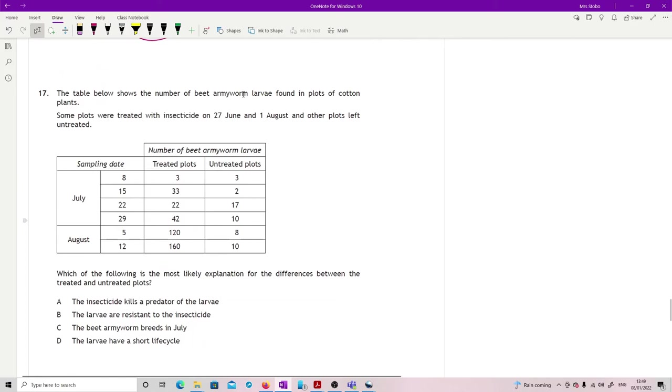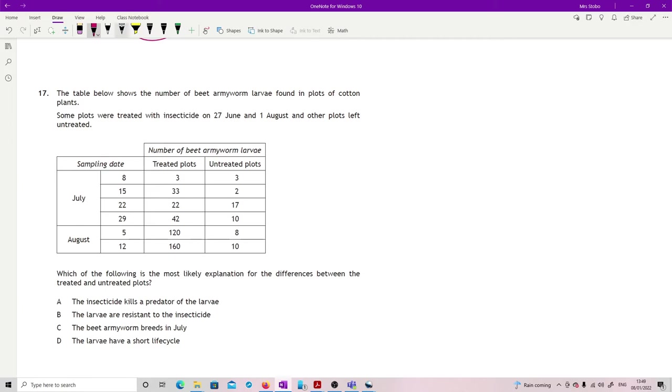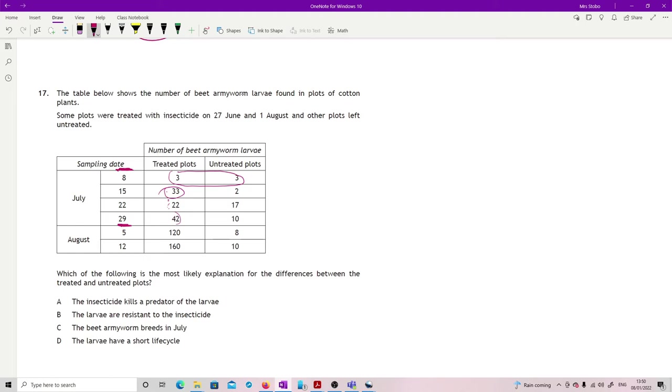Question 17: table below shows the results of beet armyworm larvae found in plots of cotton plants. Some plots were treated with insecticide on the 27th of June and the 1st of August, and other plots left untreated. Which of the following is the most likely explanation for the differences between the treated and the untreated plots? You've got to just work this very carefully. So the treated plots were treated on the 27th of June, so sometime before this, and the 1st of August, so in here. In the treated plots at the start and the untreated, they were the same, but then this actually shot up in the treated plots and then it kind of dropped back down and came back up again.